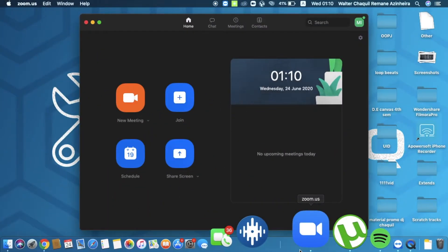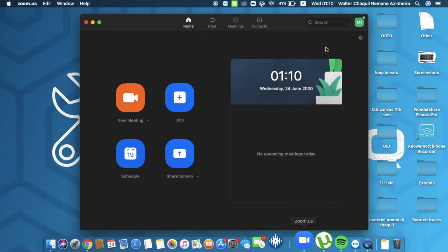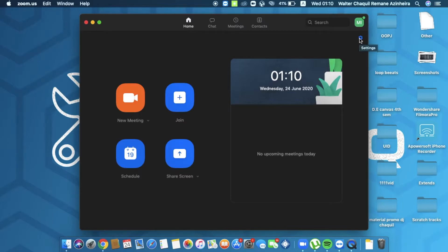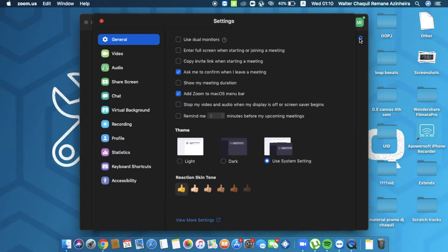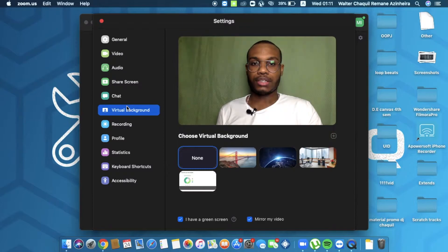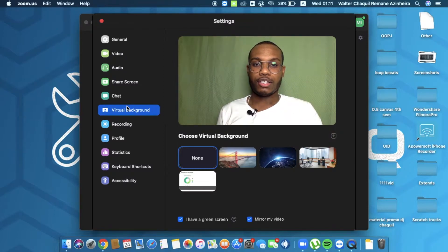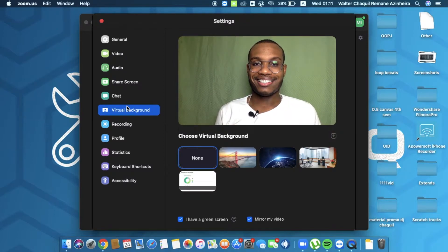After setting up your green screen, we're going to launch the Zoom software. On the top right corner, you have the settings option. So we're going to open up a virtual background tab and you're going to look at yourself.